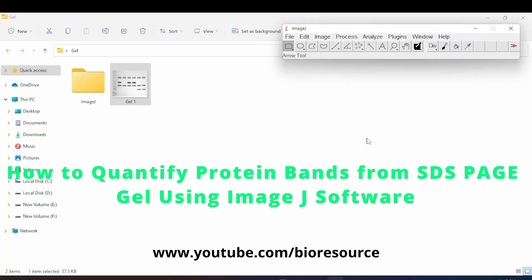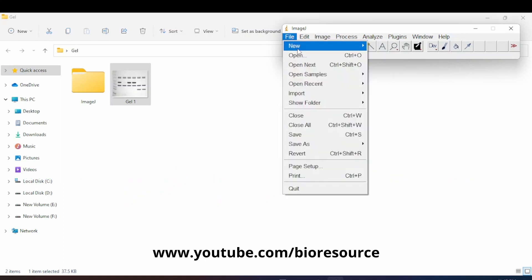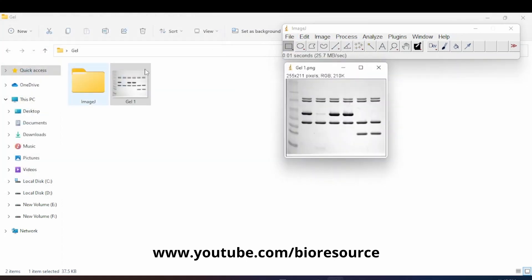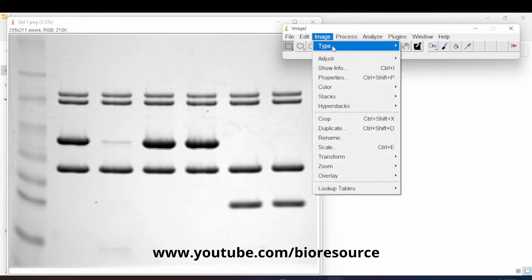In this tutorial we'll analyze an SDS-PAGE gel using ImageJ software. If you are new to this channel, please press the subscribe button and click the bell icon to get notified. We have the gel image here — let's open that in ImageJ software and convert the image to 32-bit.